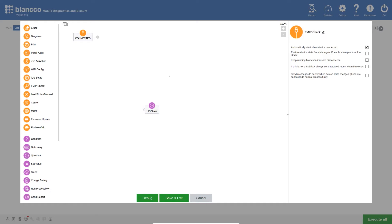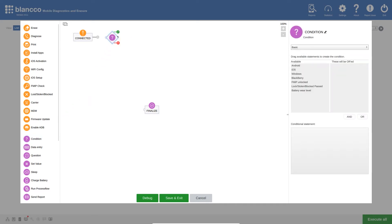Now that I have finished editing the connected settings, I will start building the rest of the workflow. I am going to start by adding a condition action. You can do this by clicking and dragging the appropriate icon. Next, we can link the connected and conditioned steps by clicking and dragging the plus icon.